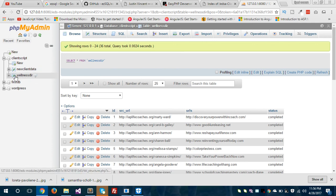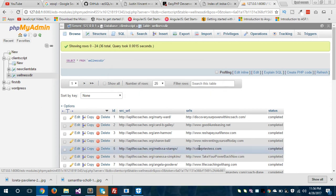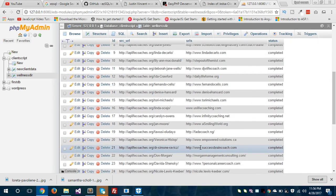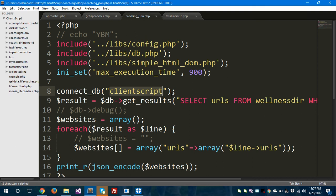Inside the 'client_script' database I have two different tables: 'new_client_data' and 'wellness_dir'. I'm working with the 'wellness_dir' table, which has some data in it. I want this data to be printed in JSON format using this script. I'll show you how to call data from that table and print it in JSON format. For now, I'm showing you how to connect to your database using EZsql using connect_db and your database name.